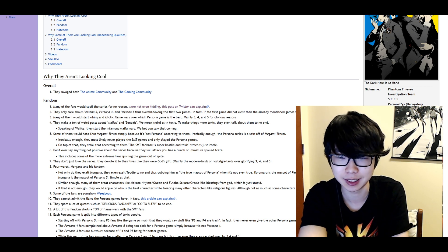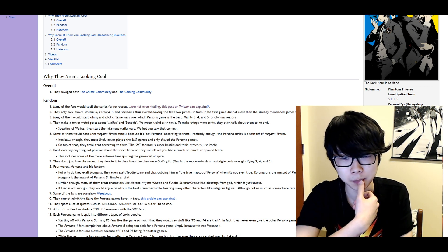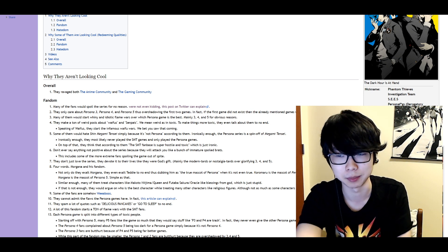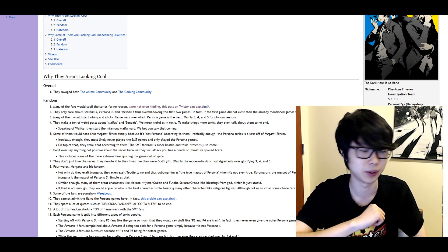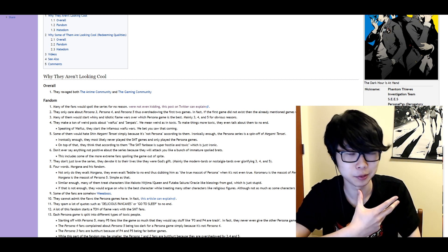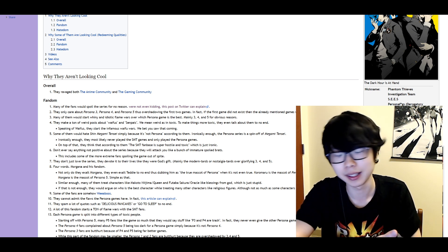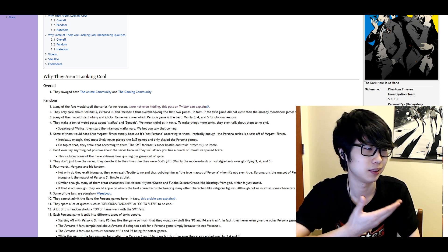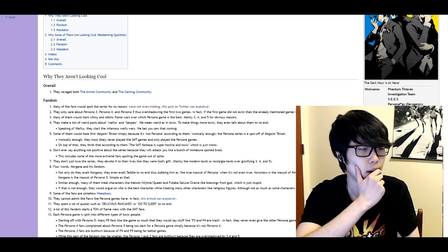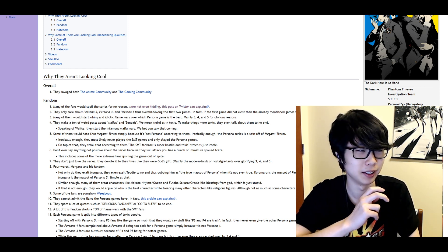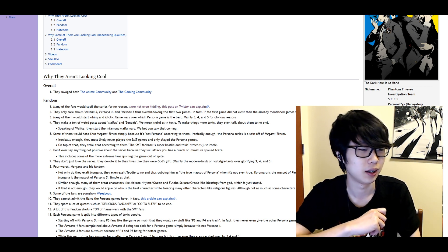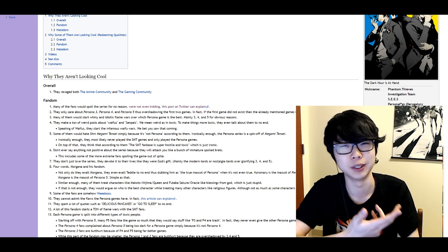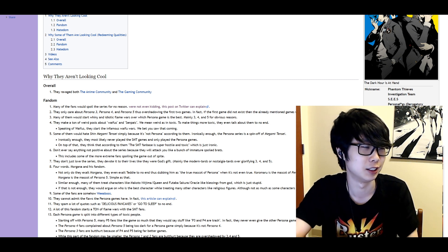Some of them would hate Shin Megami Tensei simply because it's not Persona according to them. Ironically enough the Persona series is a spinoff of Megami Tensei. And ironically enough again they would most likely never play the SMT games and only play Persona games. On top of that I think that according to them the SMT fan base is super hot sound toxic which is just ironic. Now this is a point I would like to refute I guess. There I don't think there's anything inherently wrong with never playing Shin Megami Tensei. Like by all accounts I mean it's a super hard game to get access to. They're on very old platforms. I don't think any of them are on the PS4 or the newer gen stuff or PC for that matter. Two by all accounts the gameplay is lame as hell. Like it's very very unpolished and frustrating. I don't think it's a really valid criticism to say that oh you never play Shin Megami Tensei. Like nobody's played it for very good reason. It just hasn't aged well at all.